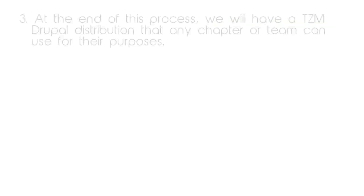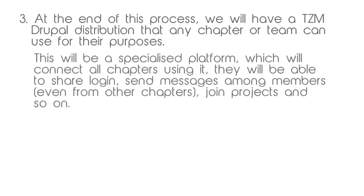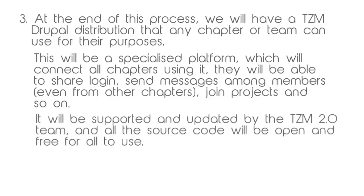At the end of this process, we will have a TZM Drupal distribution that any chapter or team can use for their purposes. This will be a specialized platform which will connect all chapters using it. They will be able to share login, send messages among members even from other chapters, join projects, and so on.